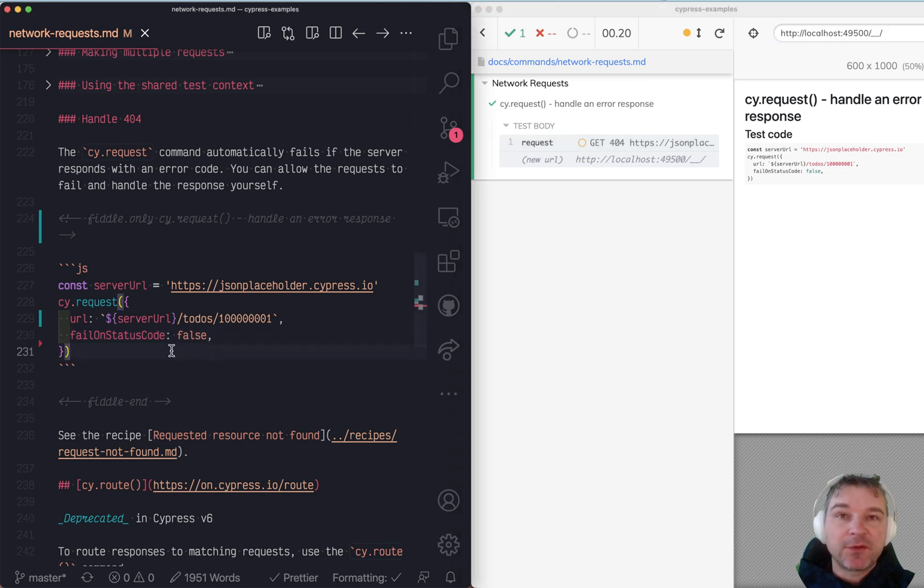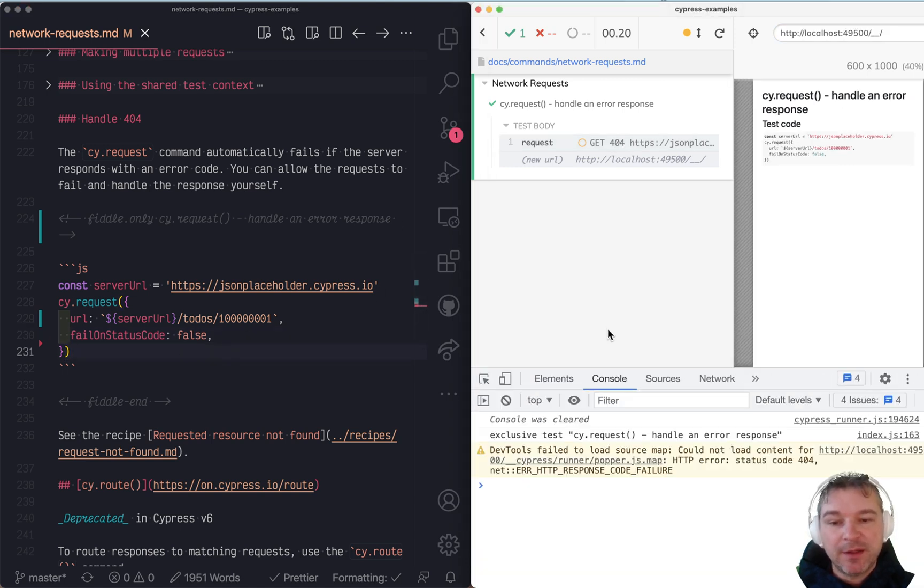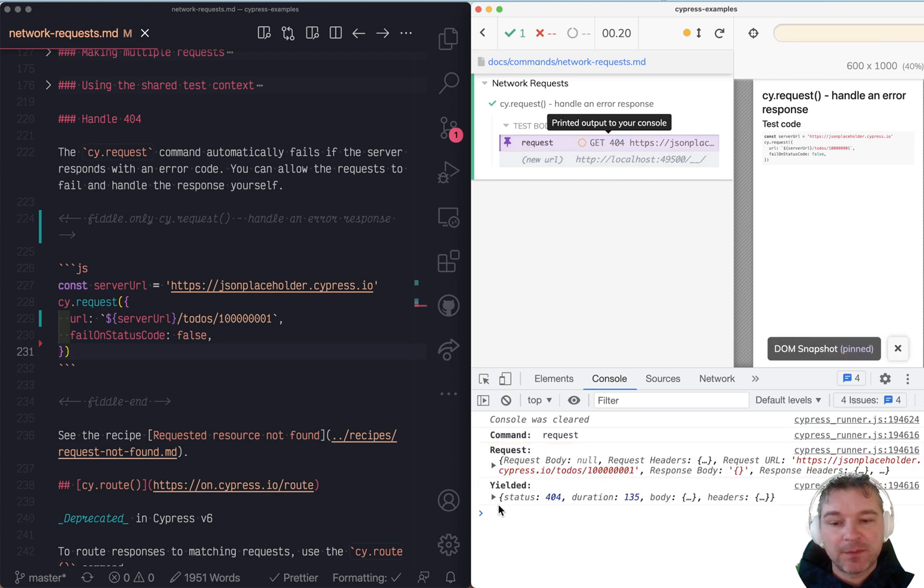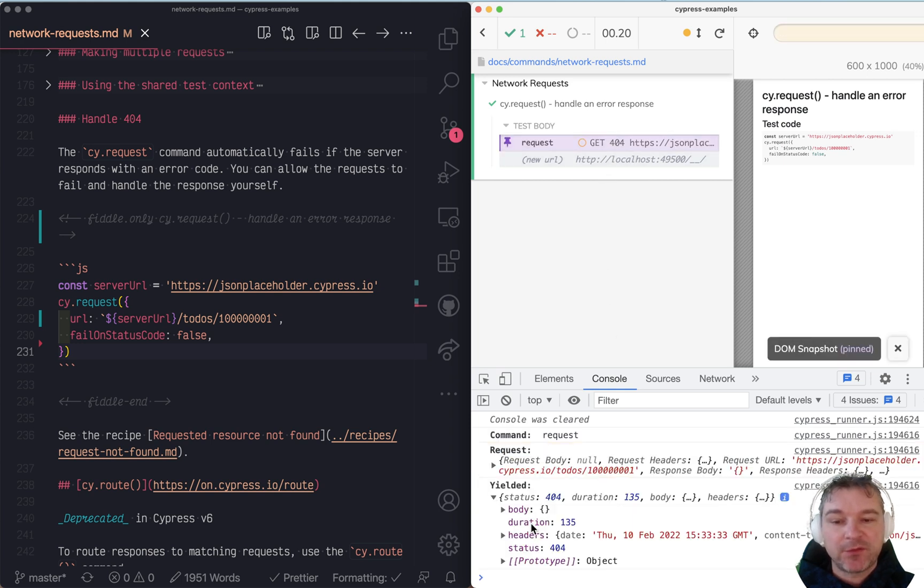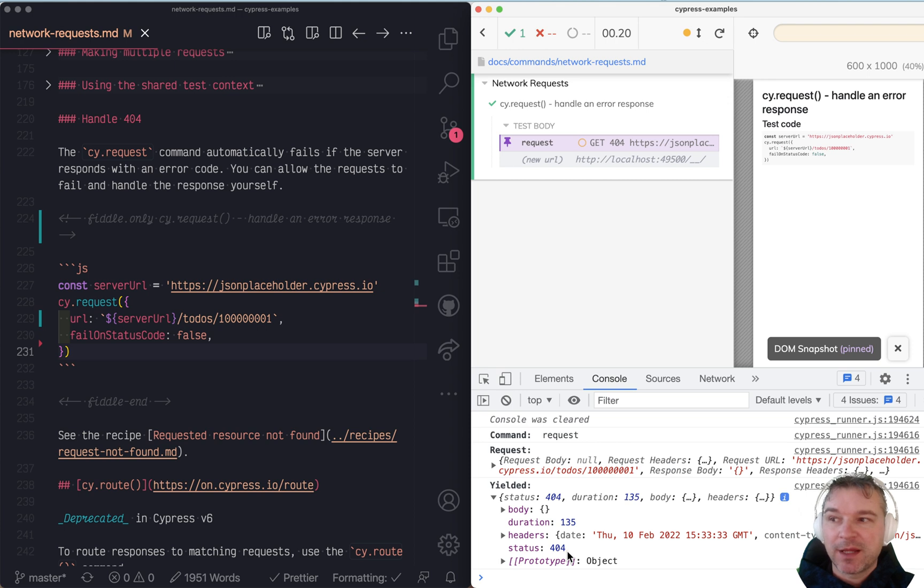Now we can confirm the properties of the request. If we know that it's supposed to fail, we can confirm that the status is 404, maybe that response is an empty object.